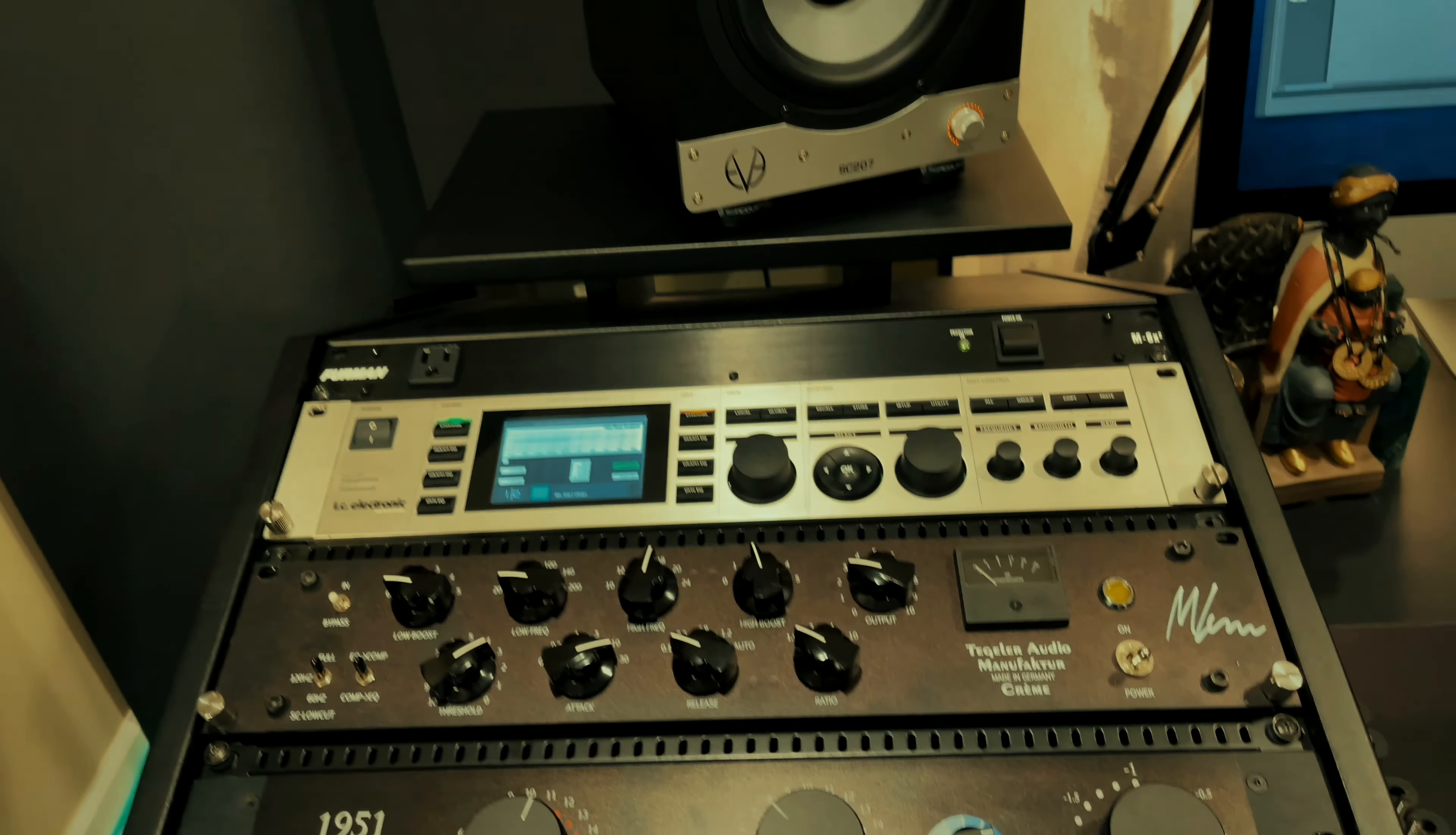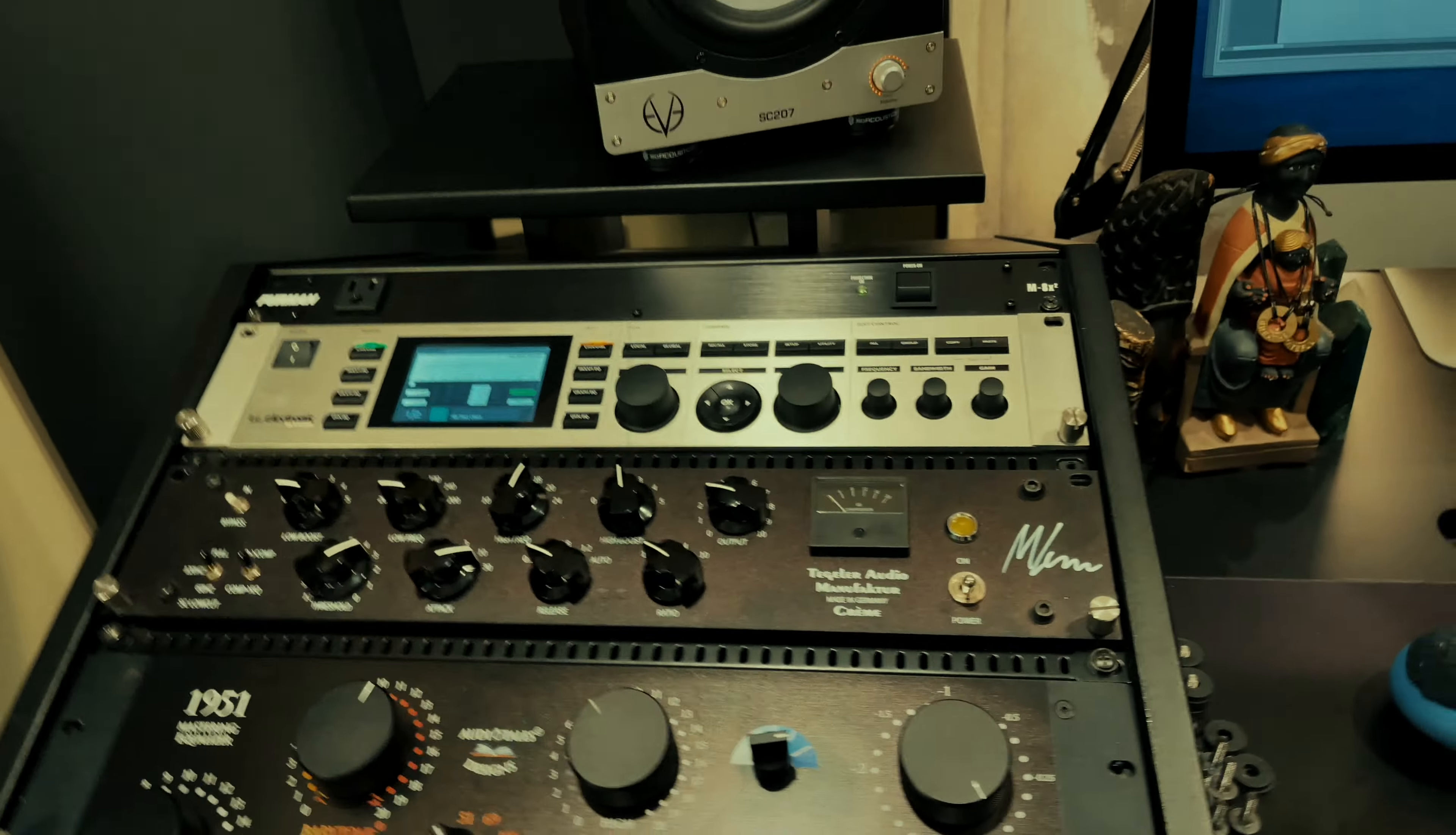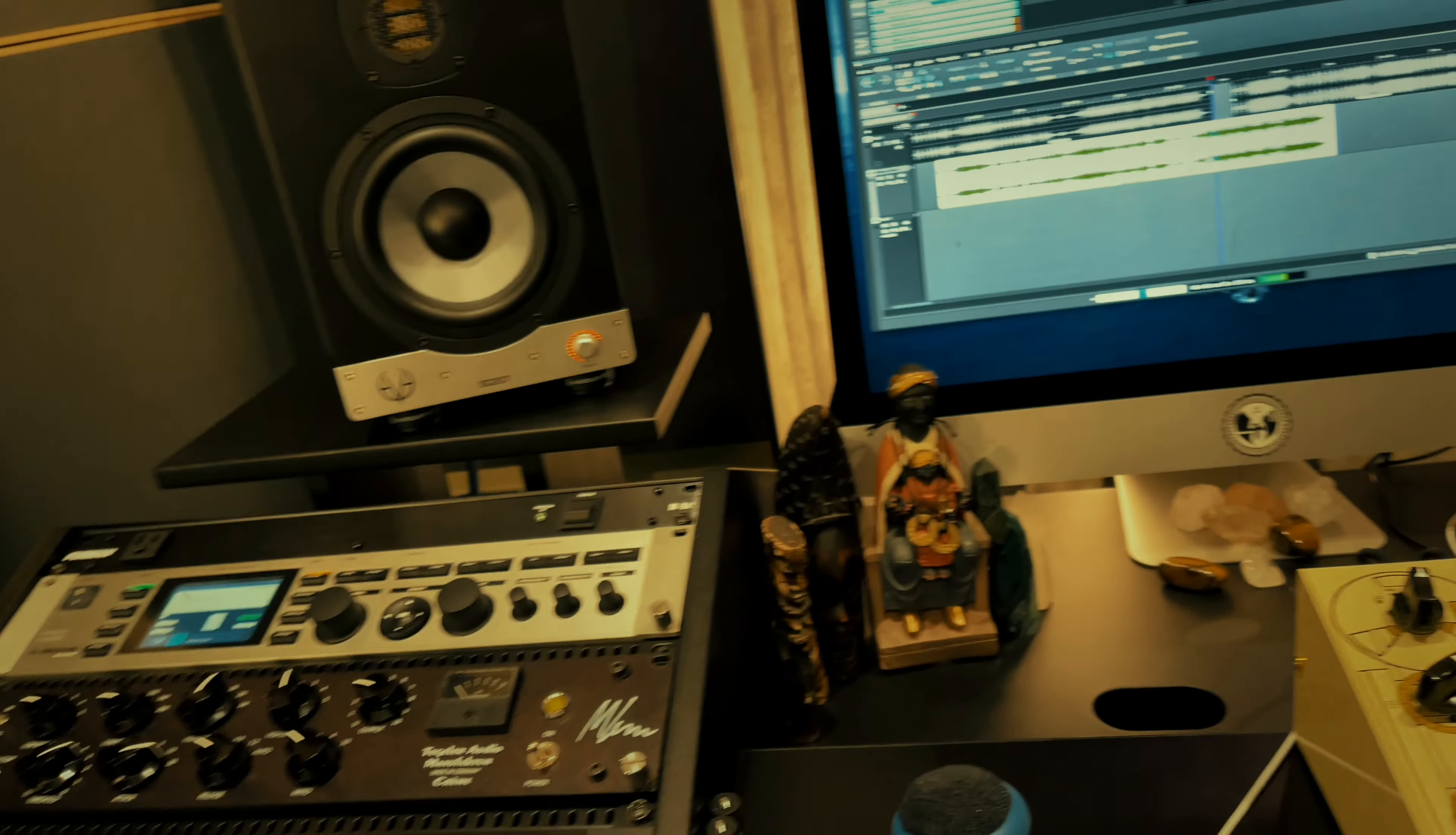I'm leaning towards the SPL Iron, but we'll see what happens. That's it in a nutshell. I'll be back to discuss what plugins we use in the mastering chain.